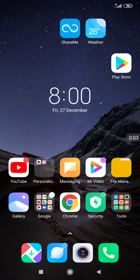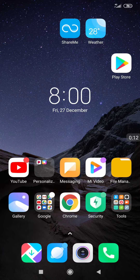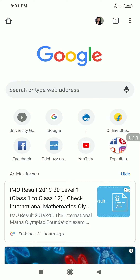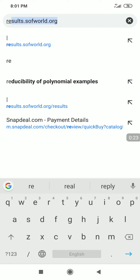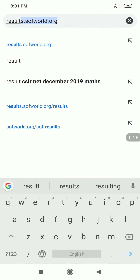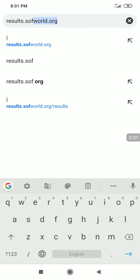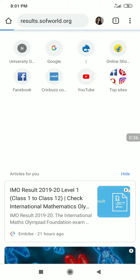Hello everyone, welcome to Saroj Mathematics Tutorial. As we know, SOF National Science Olympiad results are out. Here is how we can see our results. We can go to any web browser like Chrome or anything, and then we have to enter results.sofworld.org.